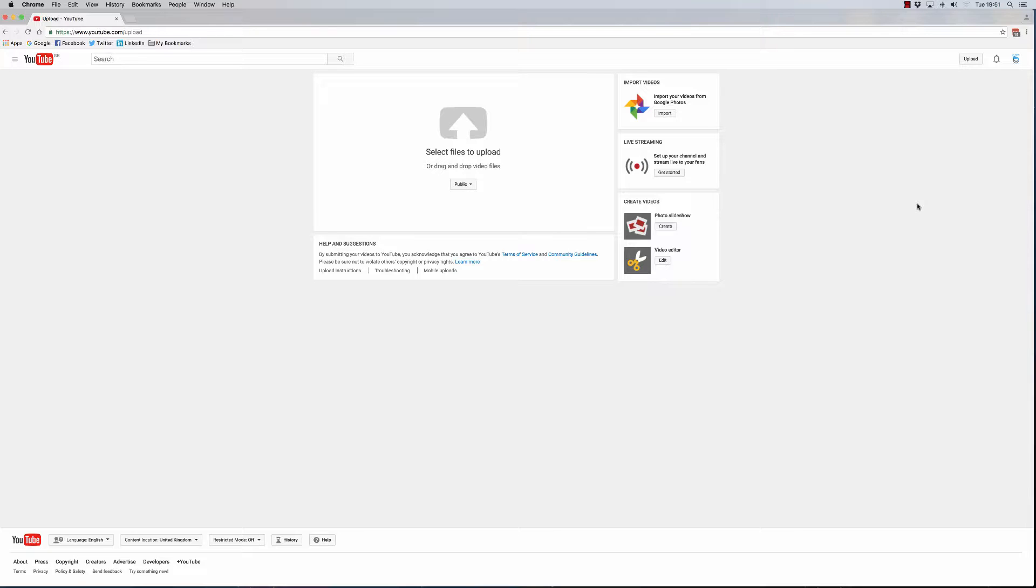Now there are times that you will not want to upload content into your YouTube channel and trigger the notification system. There is a way to do that and that's exactly what we're going to do inside this video.